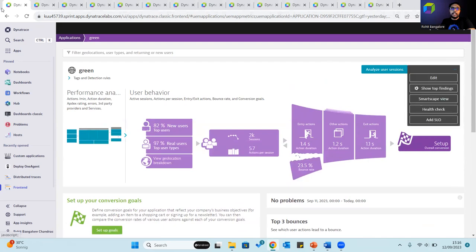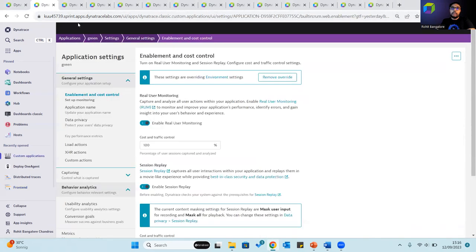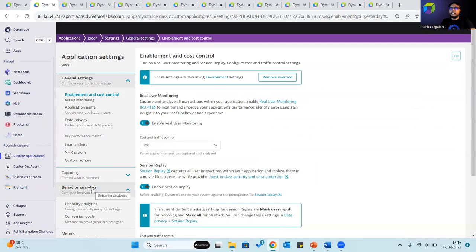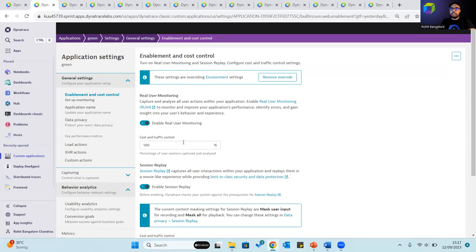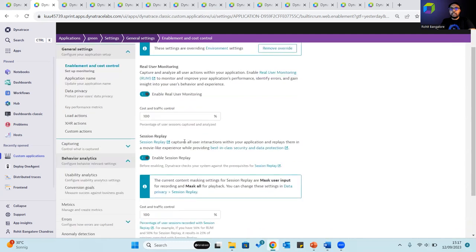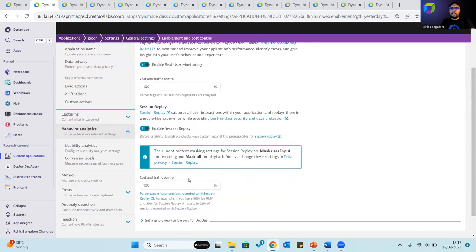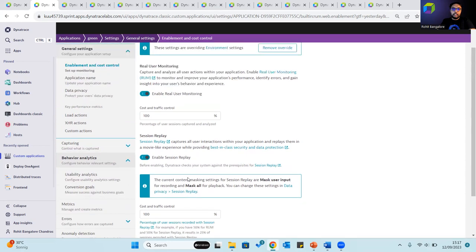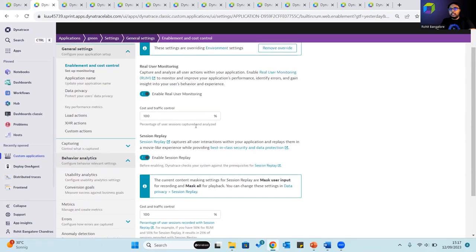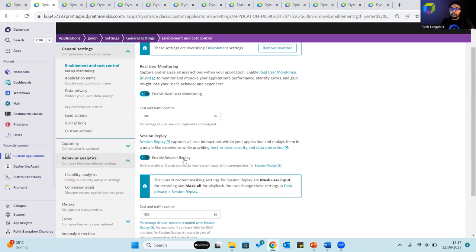By clicking on edit, we enter the application settings where we can configure behavior relevant settings or set cost and traffic control to determine or define what percentage of user sessions to capture and analyze. This is something you can do for session replay as well, only in the case of web applications. In this particular case, we have cost and traffic control set at 100% for real user monitoring and for session replay when enabled.